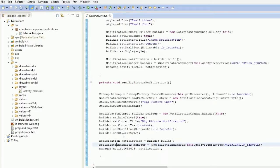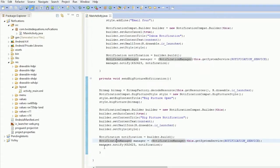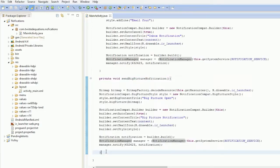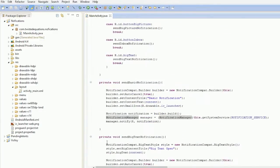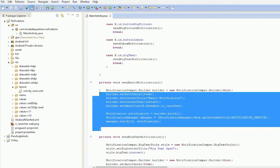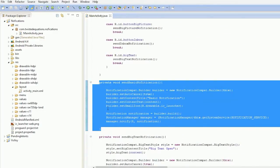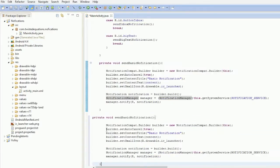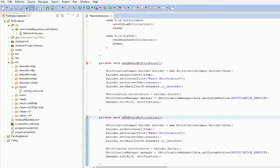Ok, so what we're going to do is, we're going to do the same thing again. We're just going to copy and paste our basic notification method and call it send action notification.